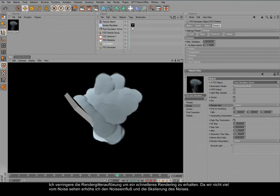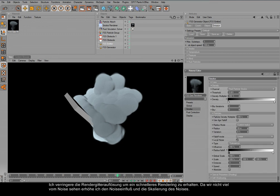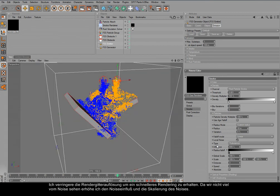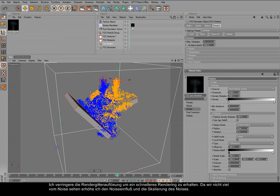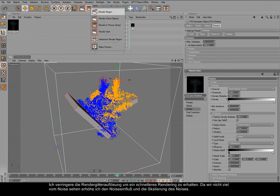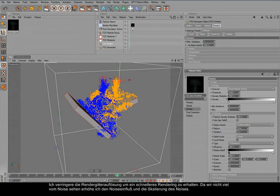Alright. Not much to see now. So we go here and set a higher influence maybe. Oh that was probably too much. We don't see anything. Maybe decreasing the overall scale.